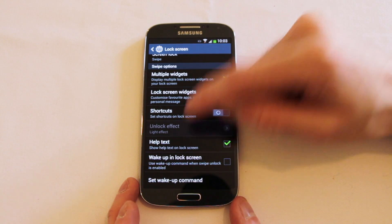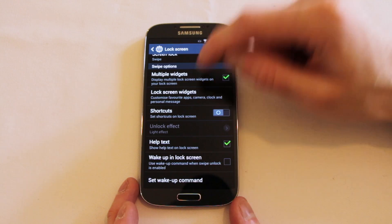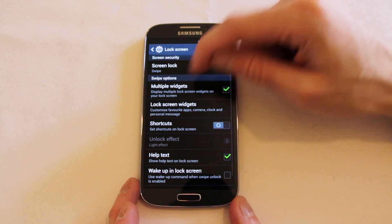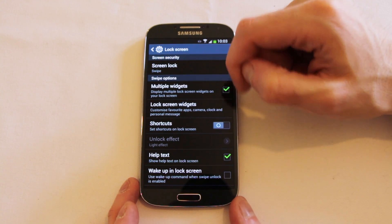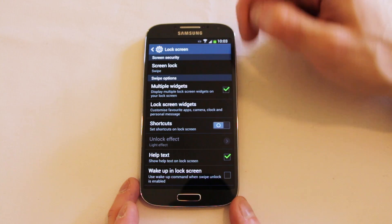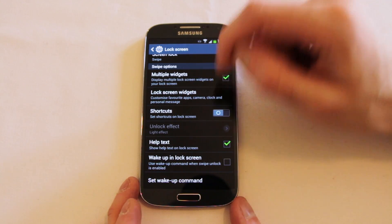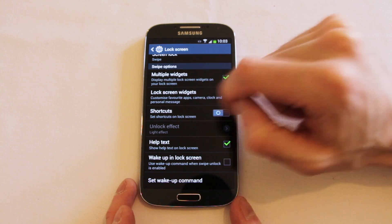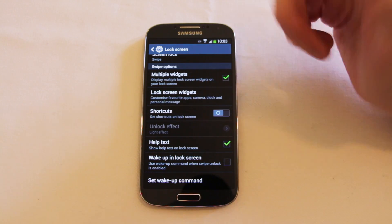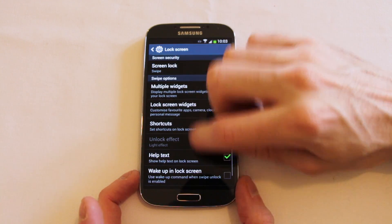You've got unlock effects as well, which are currently greyed out because I've got multiple widgets turned on. But effectively that just changes whether you get the ink effect or the nice light effect when unlocking.